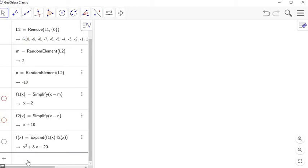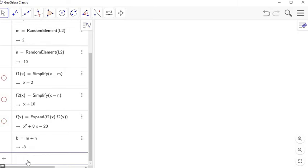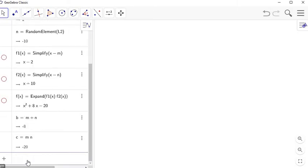I'm going to define B to be M plus N, and C to be M times N. I'll use those in some of my feedback text later.